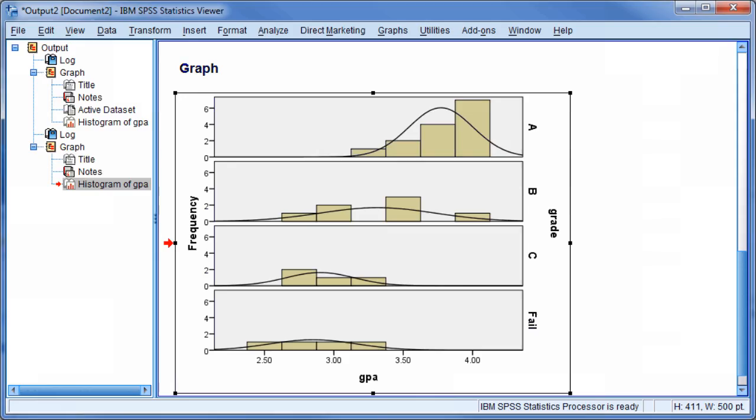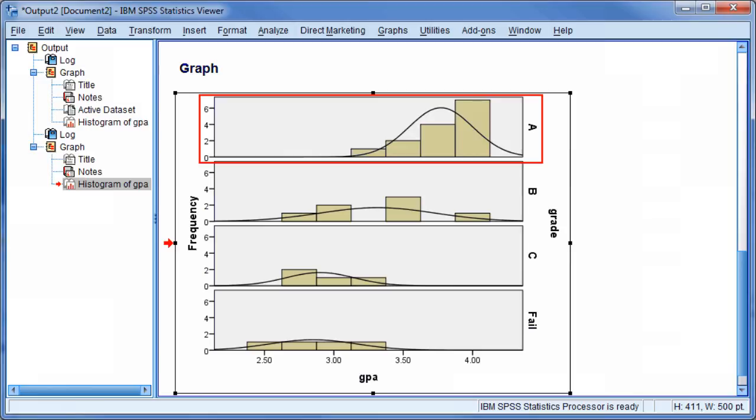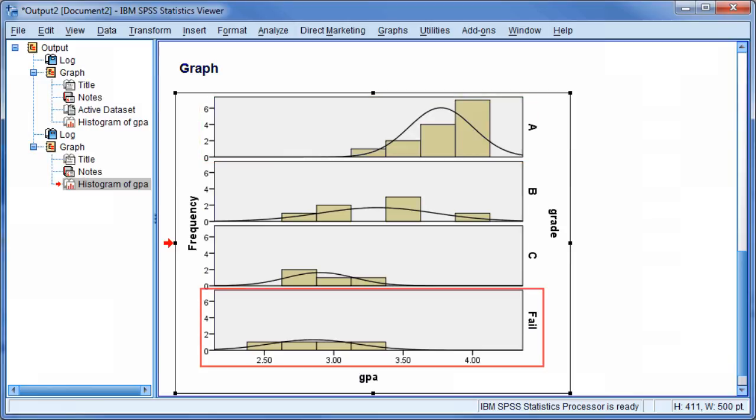A histogram demonstrates the skewness of the data, the data density, and the probability distribution. As you can see from the top graph, people who earned As in this class typically have high GPAs. In contrast, people who have failed grades seem to have lower GPAs.